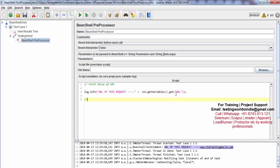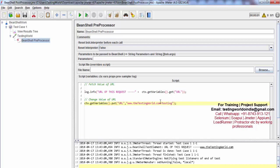In the same way I'm going to use the JMeter context object to change the value of the URL — that's the important part. What I'm doing is ctx.getVariables().put() — specifying the variable I want to work on, which is URL, and the value I want to set, like /testing or any other URL path.